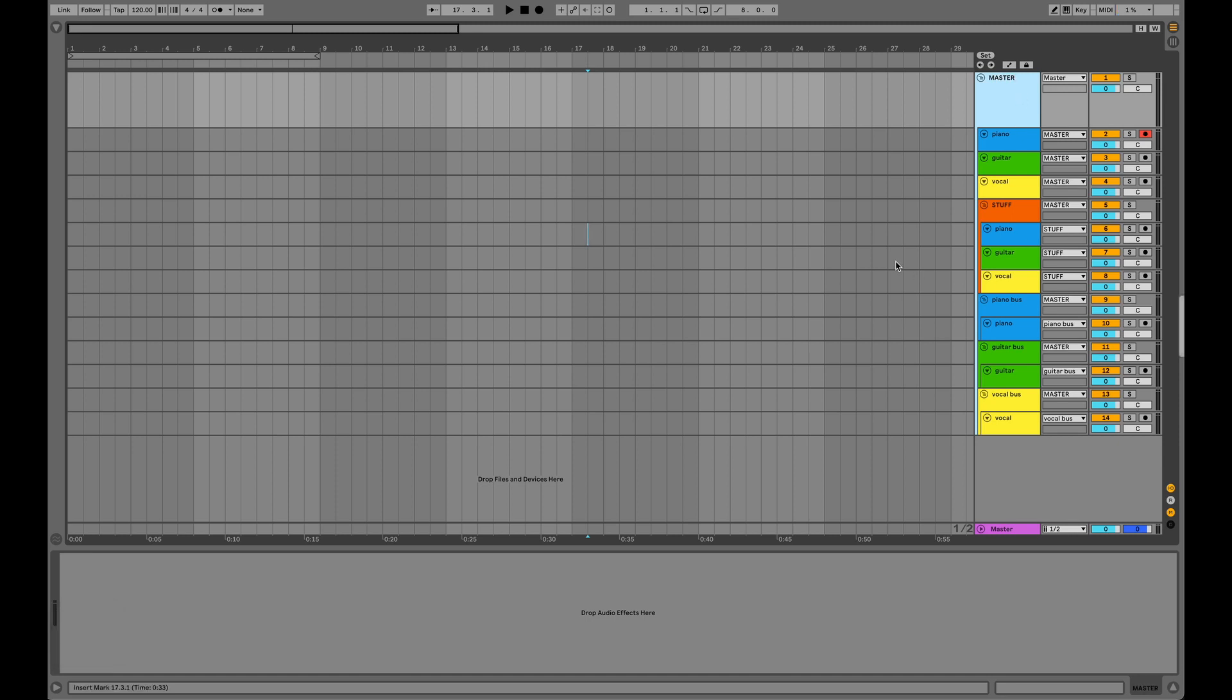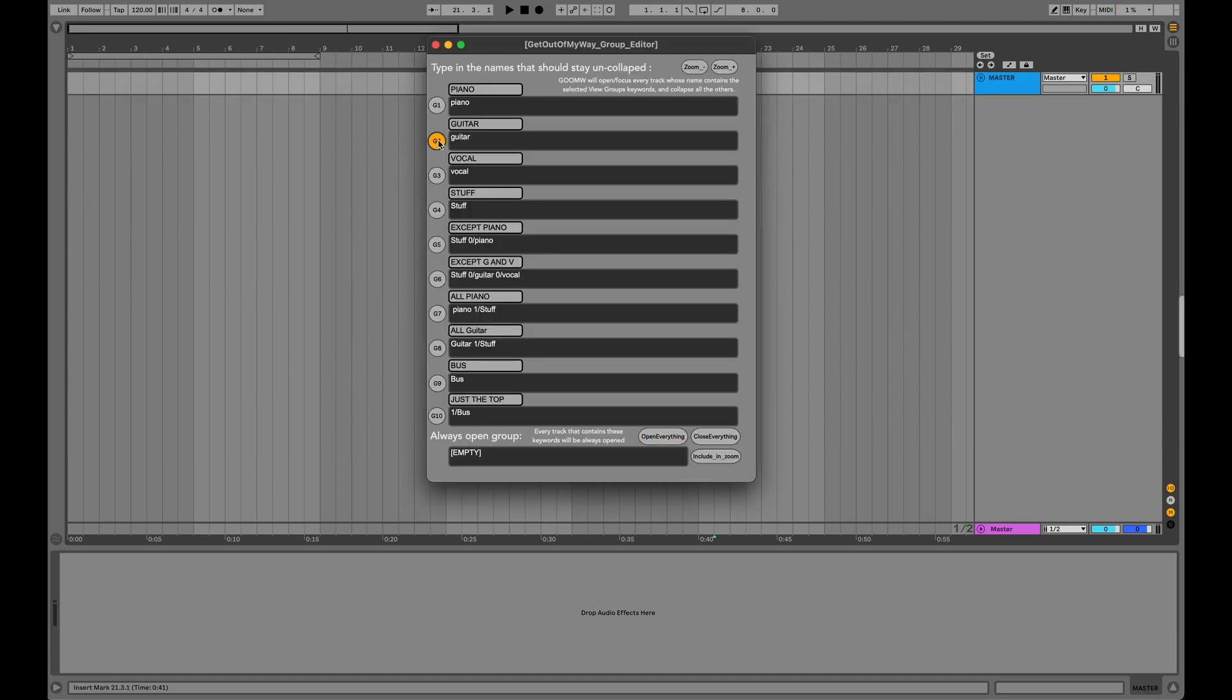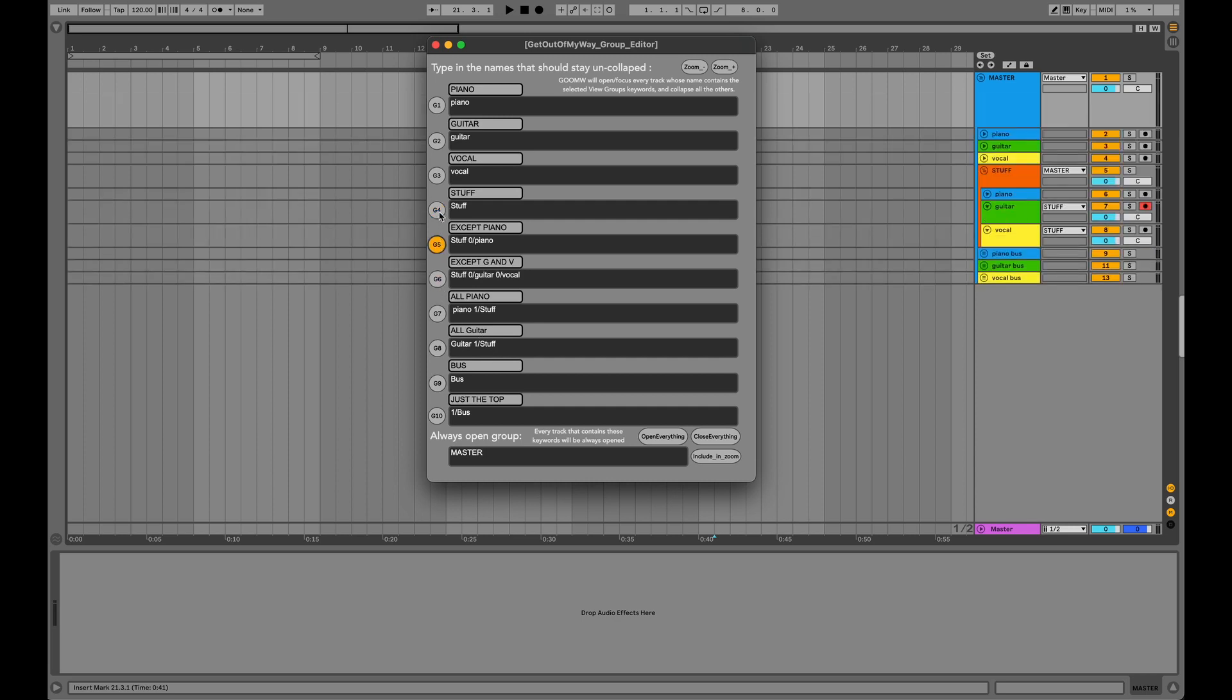Now if I want to select any of the view groups, nothing happens. But if I write the keyword Master into the Always Open Group and try again, it works like a charm.